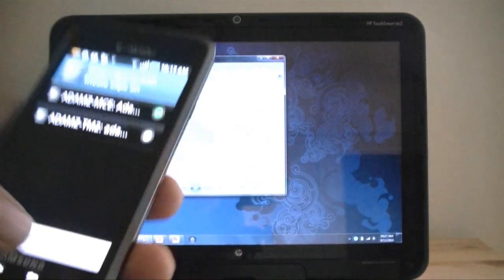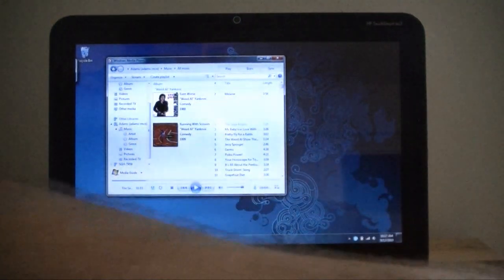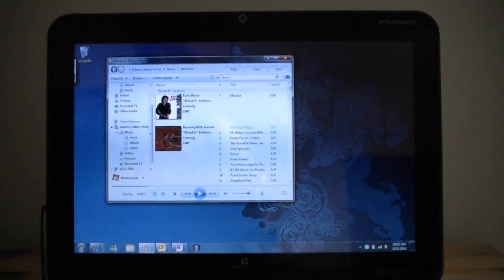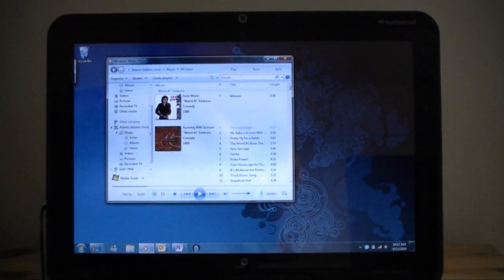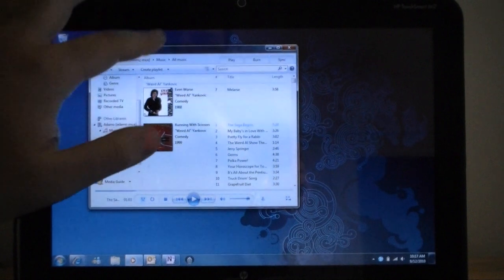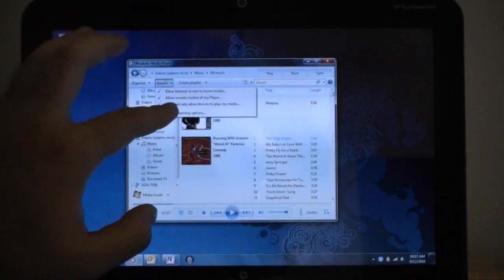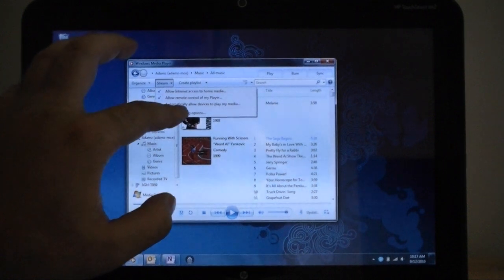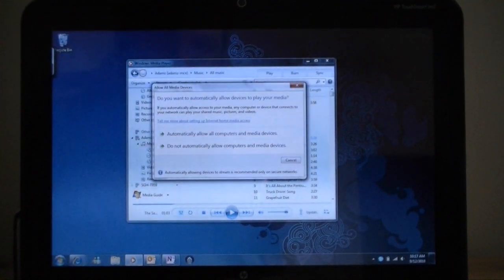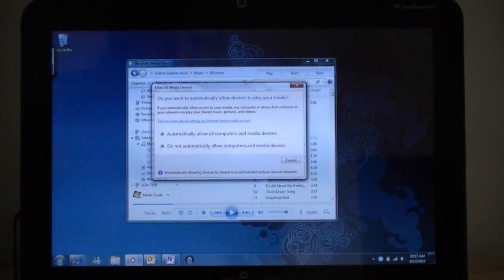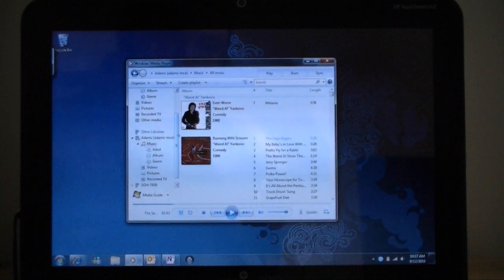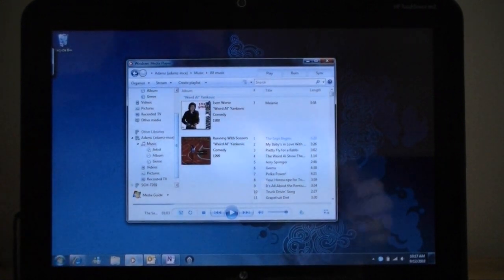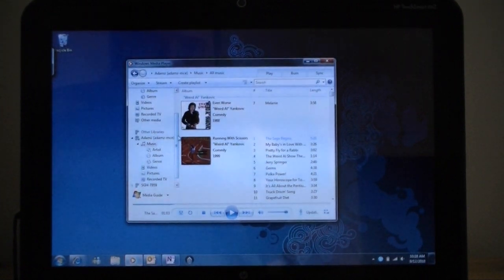So I'm going to put that down and show you that Windows 7 actually supports this right out of the box. So if I launch Windows Media Player here, and I go to Stream, and then there's a menu item called Automatically Allowed Devices to Play My Media. If I hit that, this turns on DLNA Server just like that, automatically allow all computers. So that's really nice that it's built right in to Windows 7.